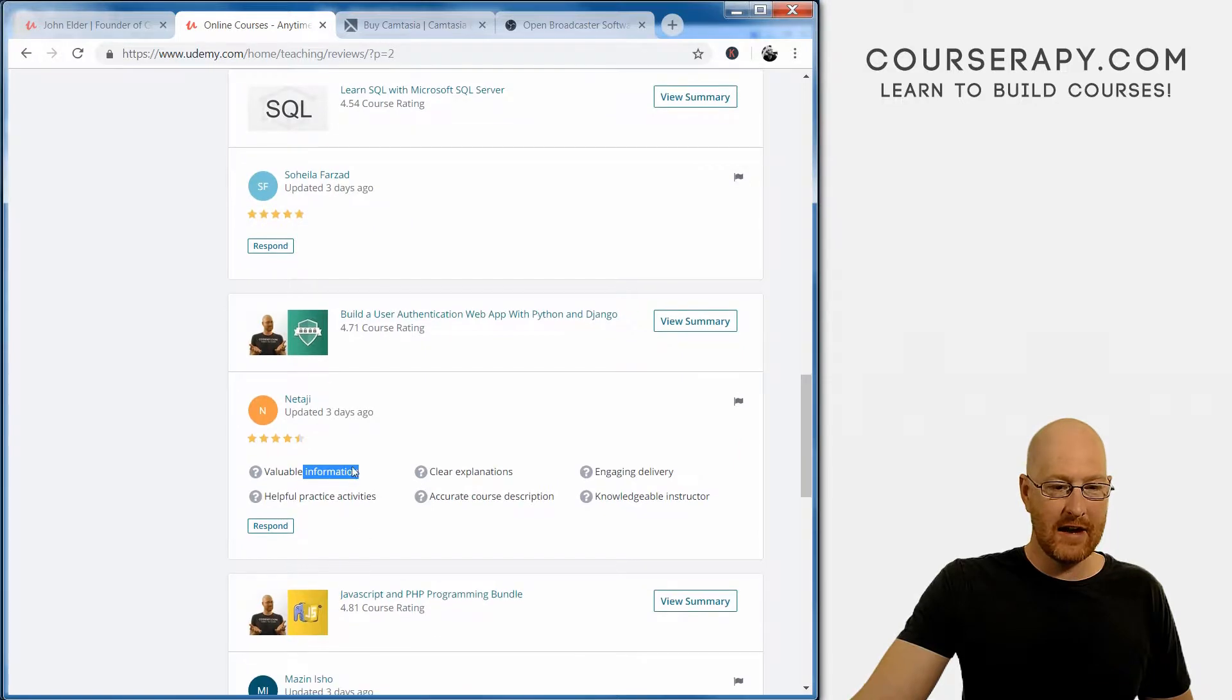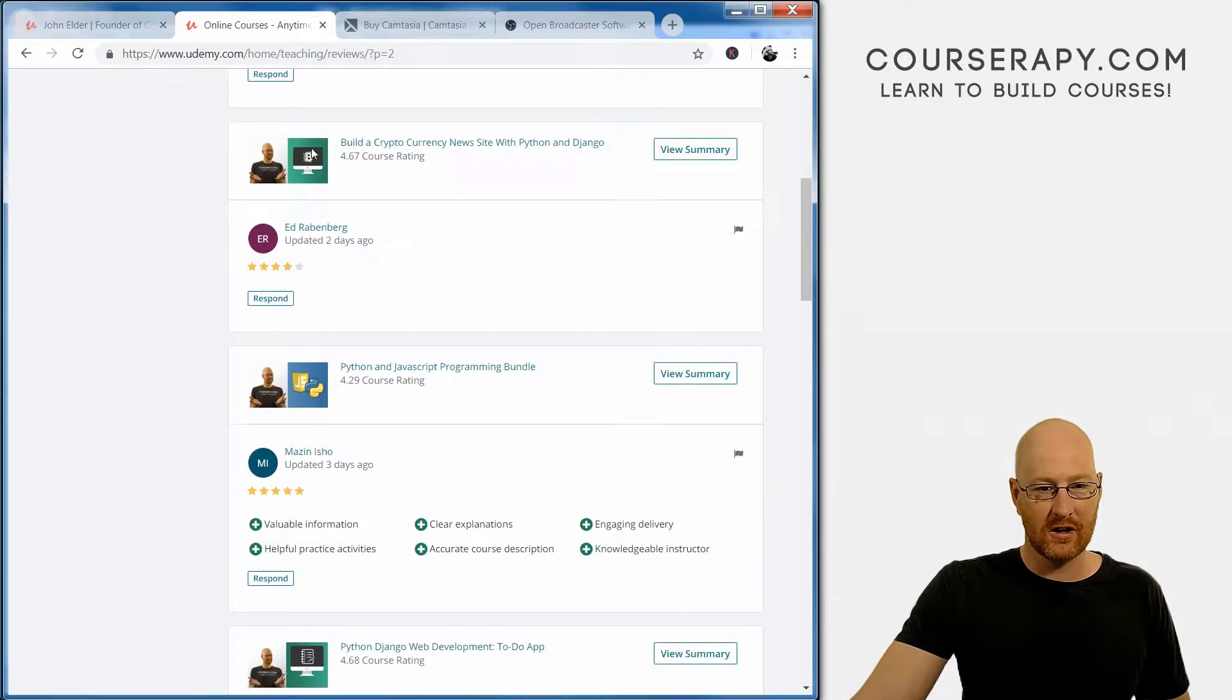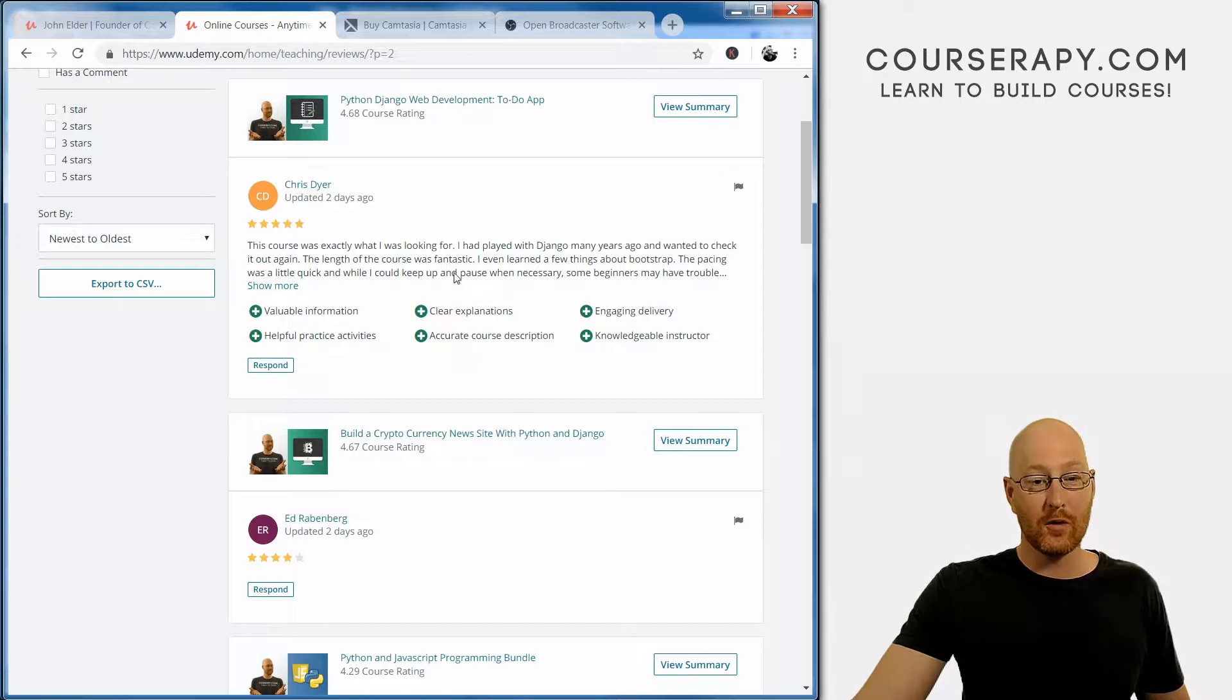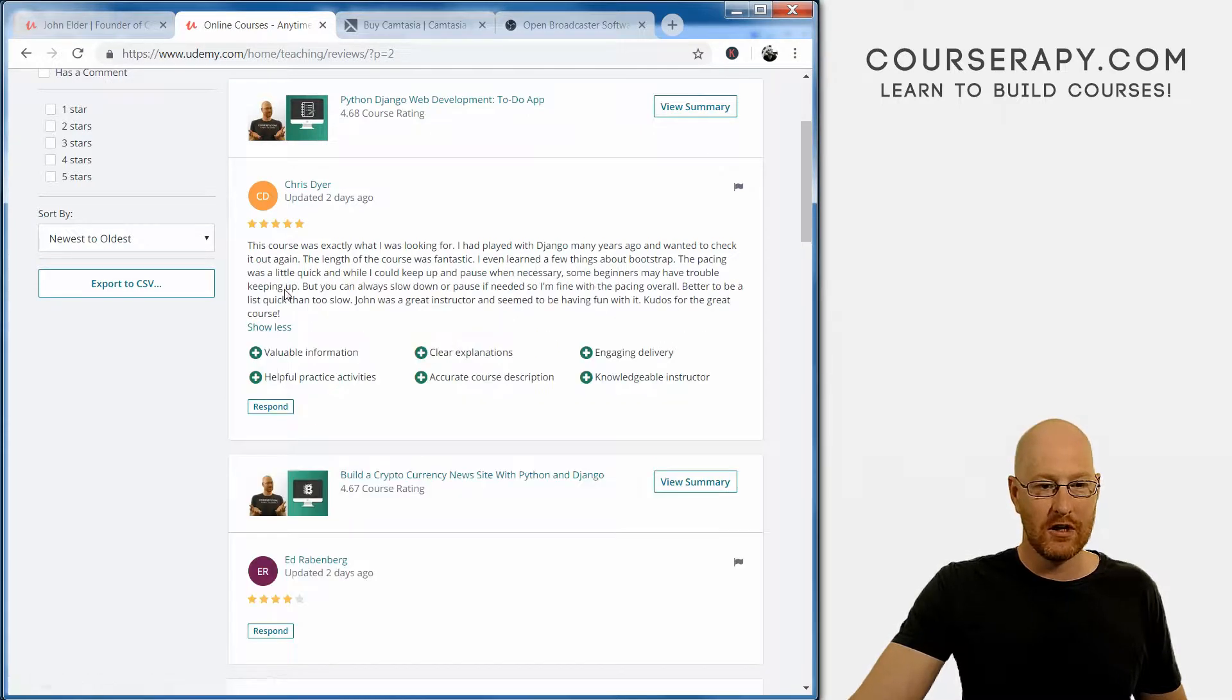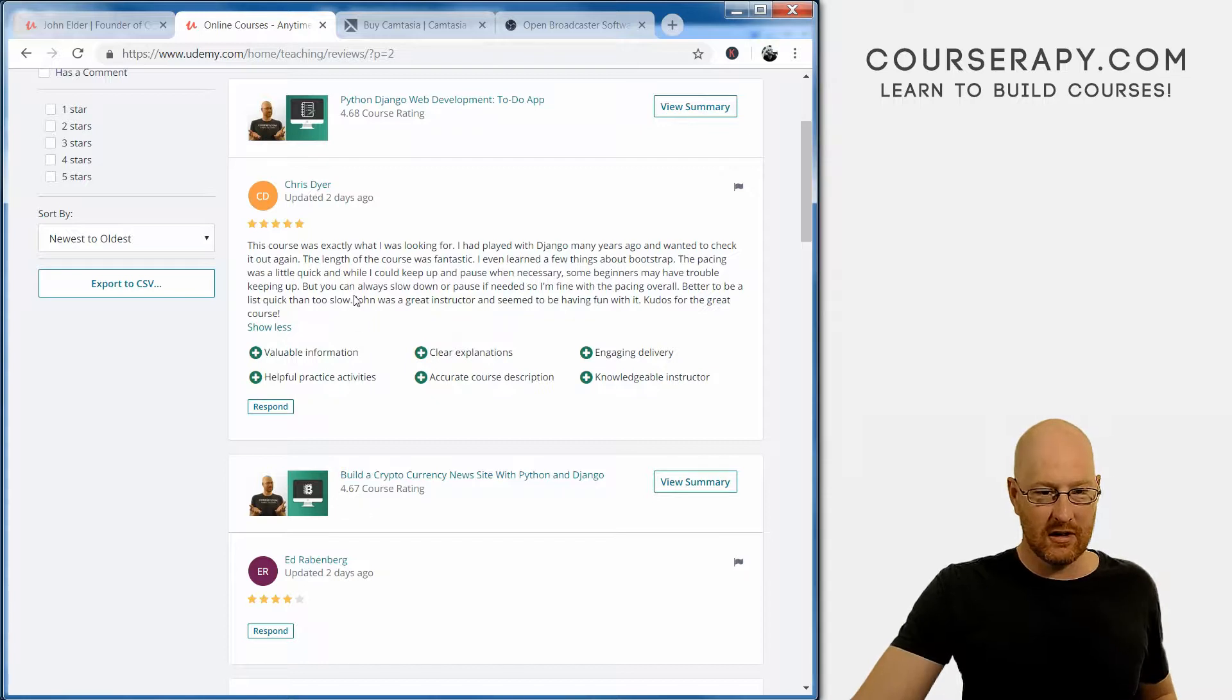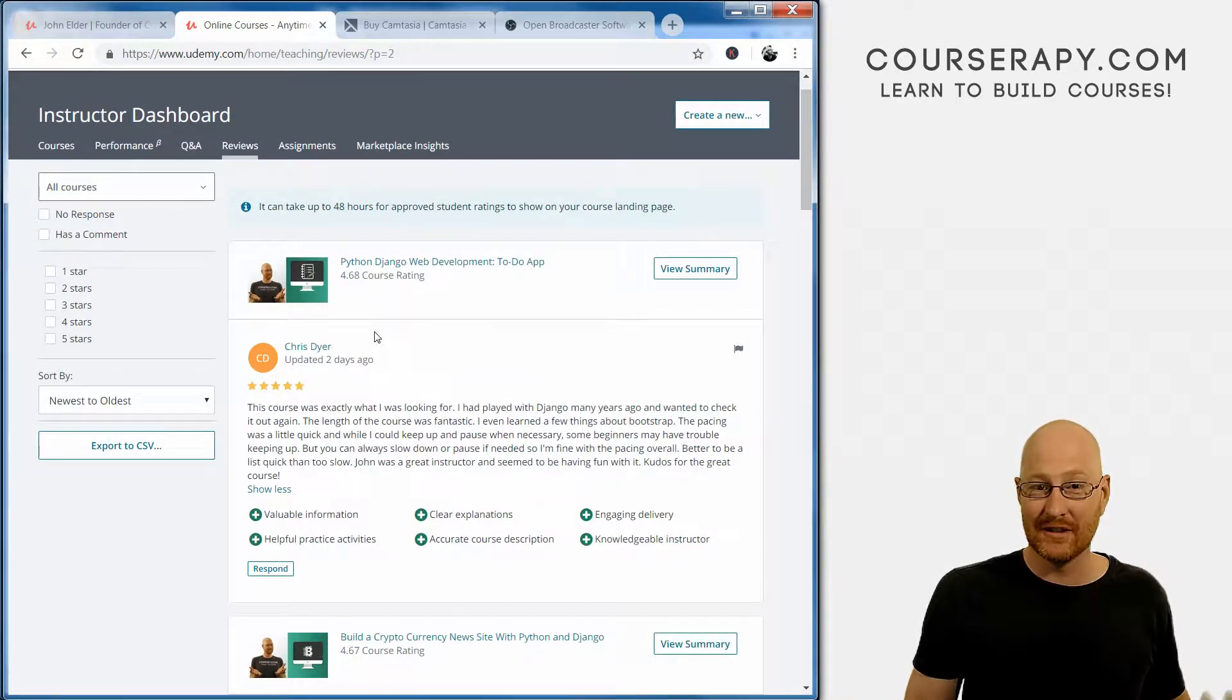We didn't have very many. We had four and a half stars, five stars, four stars, four stars, not great. Five stars, four stars. Five stars. This course was exactly what I was looking for. I had played with Django many years ago and wanted to check it out again. The length of the course was fantastic. I even learned a few things about Bootstrap. The pacing was a little quick, and while I could keep up and pause when necessary, some beginners may have trouble keeping up, but you can always slow down or pause if needed. Overall, better to be a little quick than too slow. John was a great instructor and seemed to be having fun with it. Kudos for the great course. Excellent. Very good review.